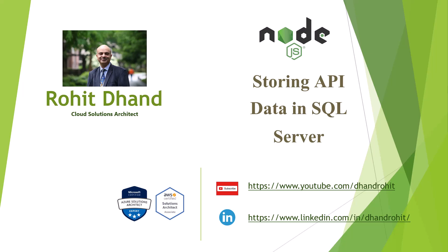Hello friends, welcome back to my YouTube channel. Today's video we are going to talk about how to store API data in SQL Server especially. We could store it in any database but that's what we'll try to do in SQL Server.